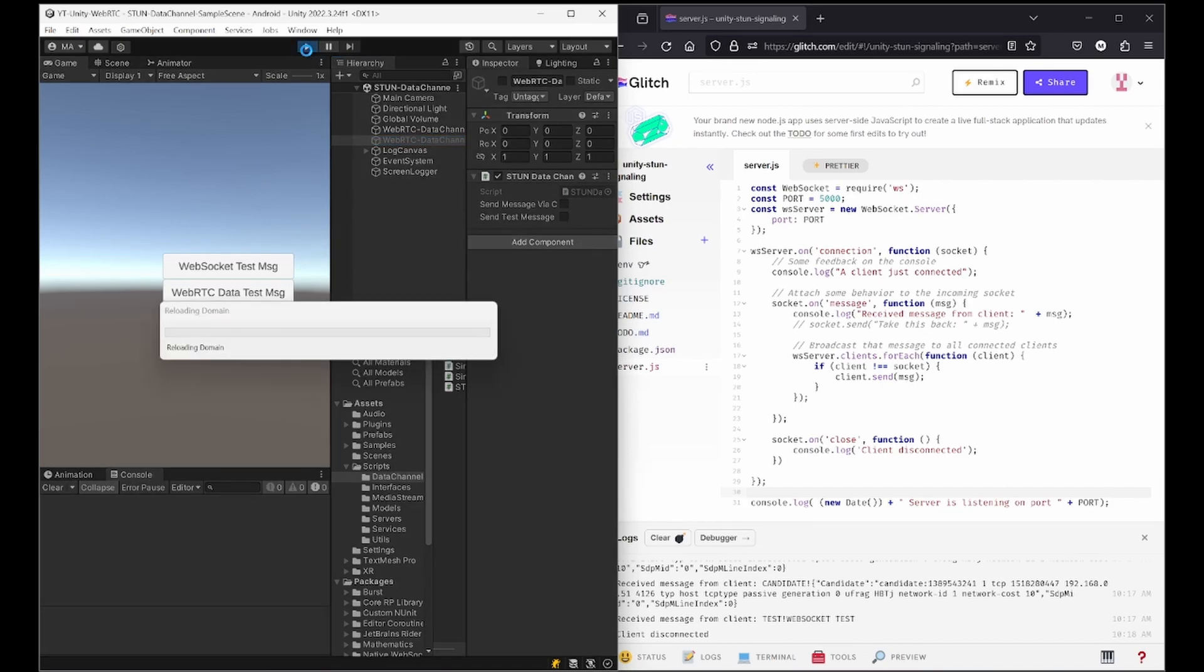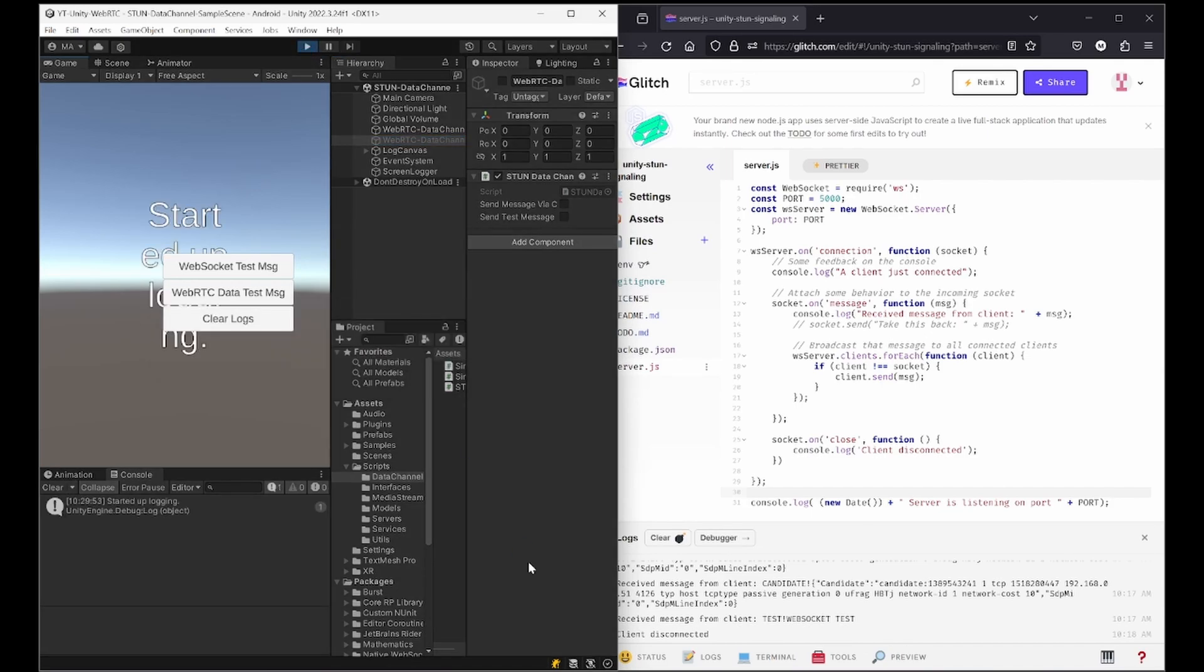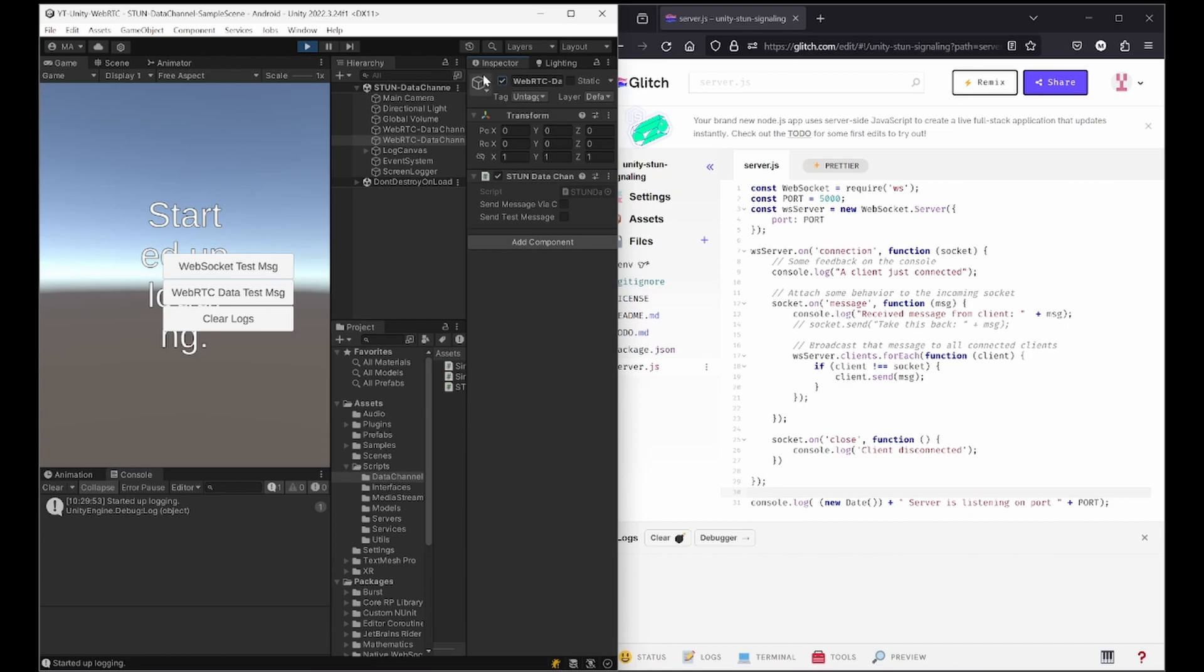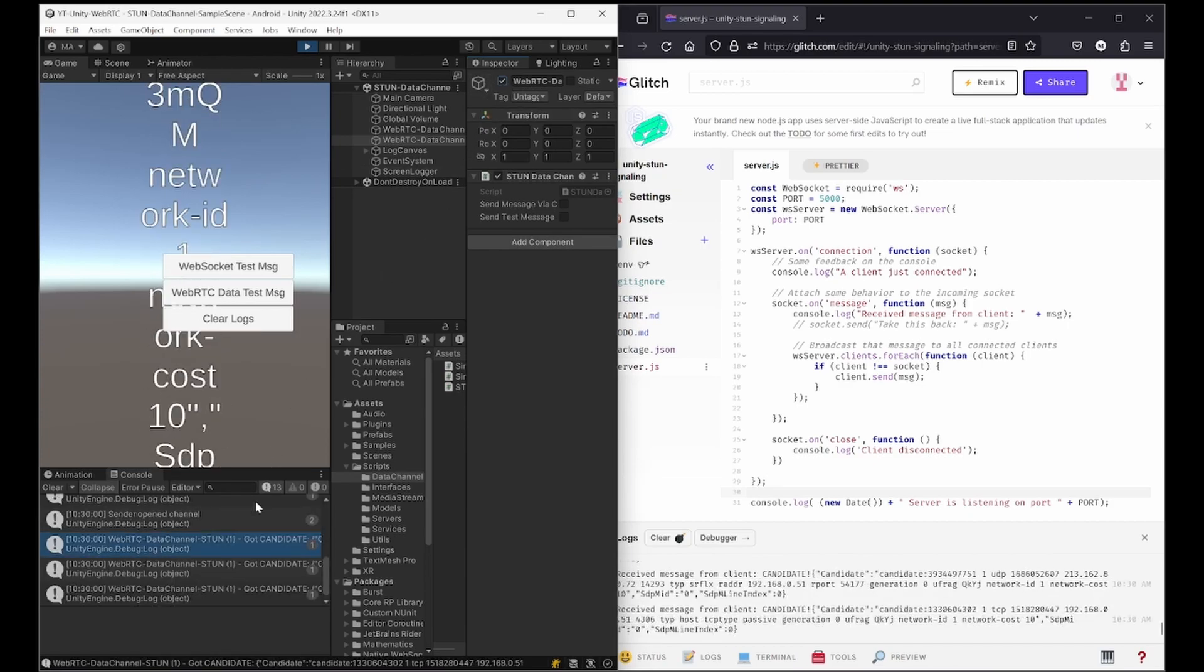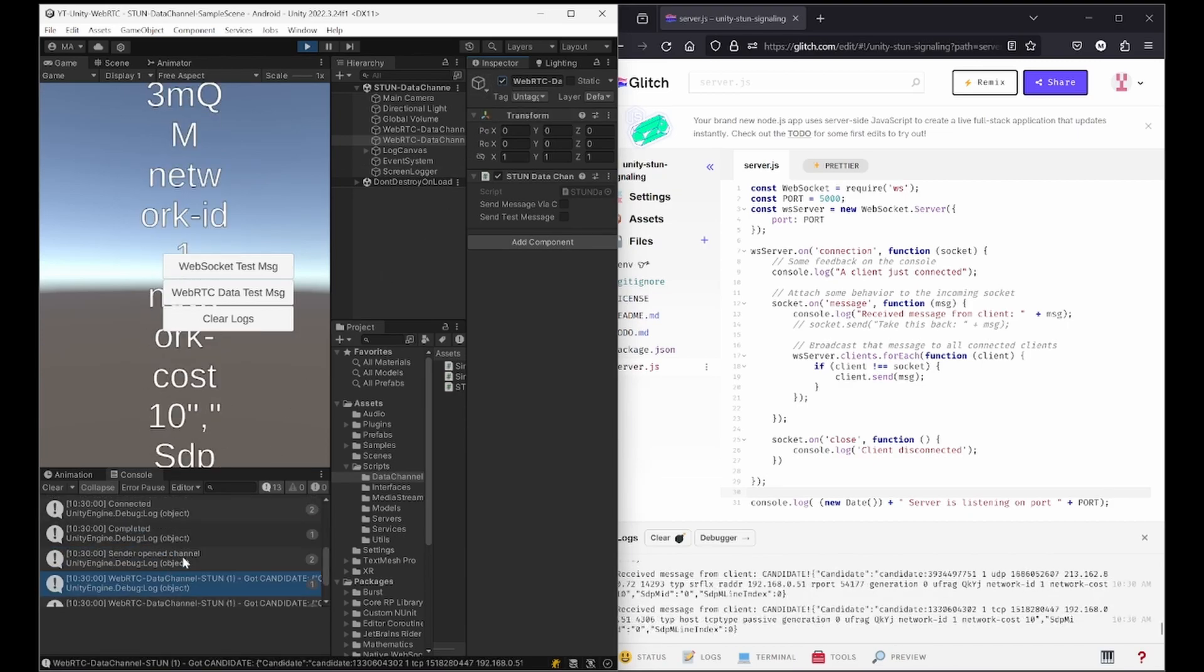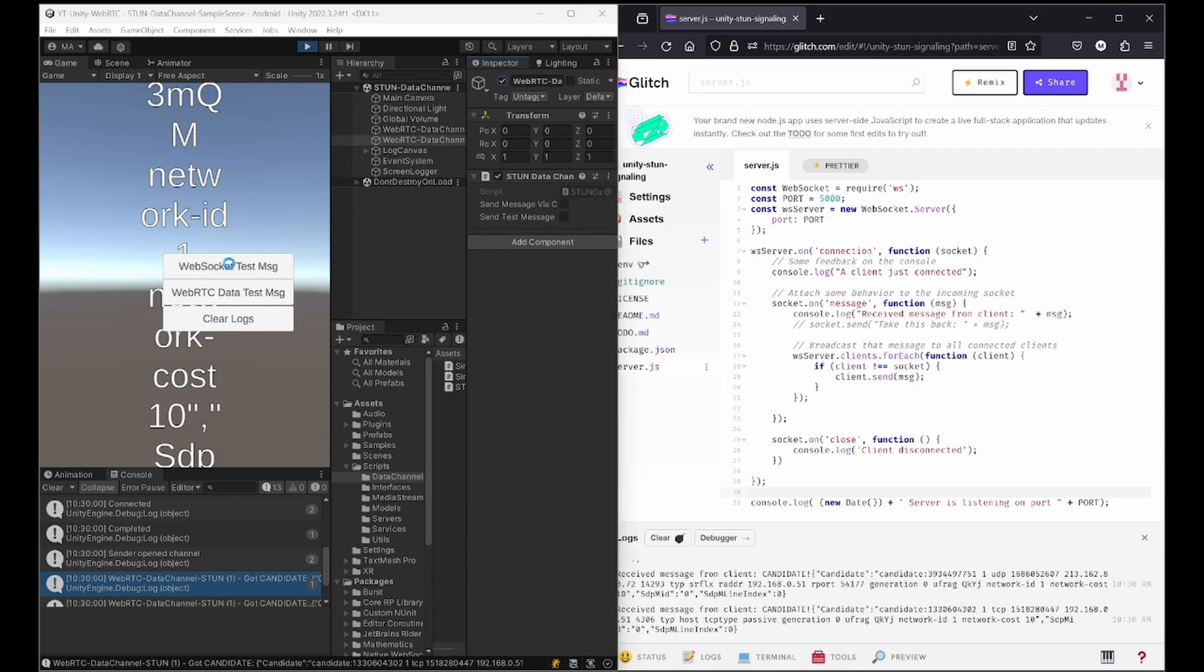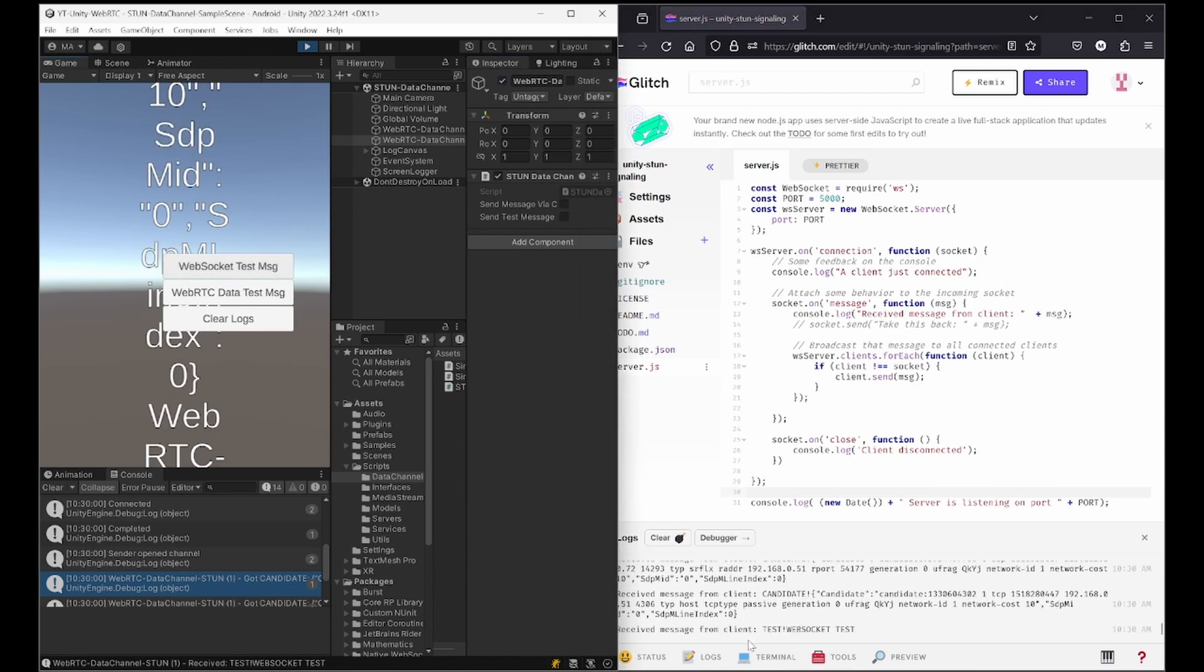We're just switching it up so we can see it side by side. Let's start it in the editor. We're clearing the logs here and enable this disabled game object. We see we opened the channel, everything is completed, everything is logged here on Glitch.